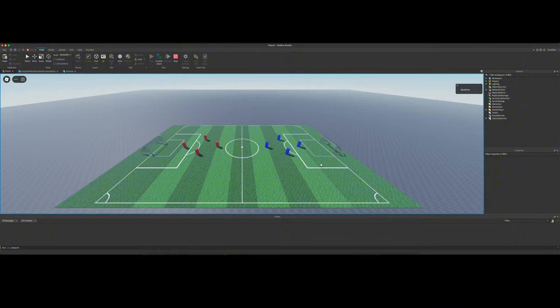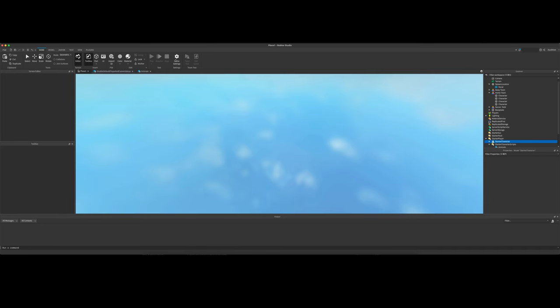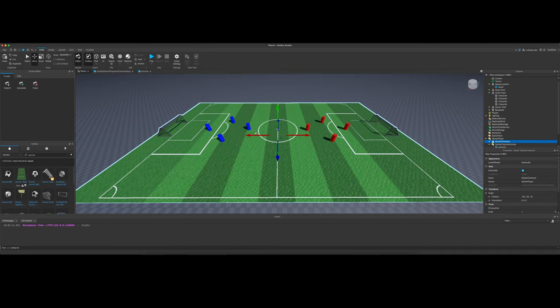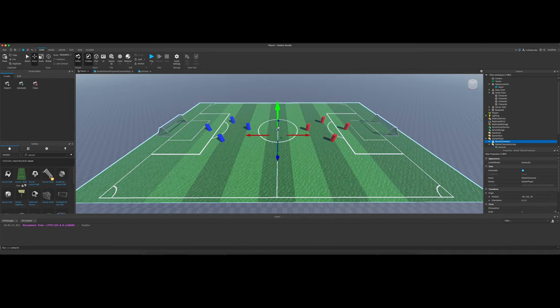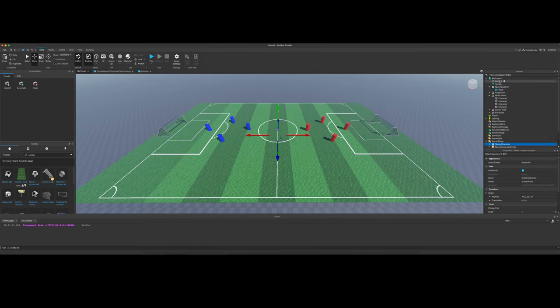Yeah, this is what we got today. This is a big first step. It doesn't look like much, but Roblox really fights you when you're trying to disable the default built-in character and the camera system.